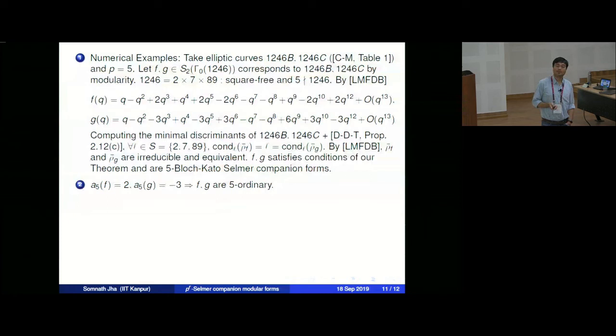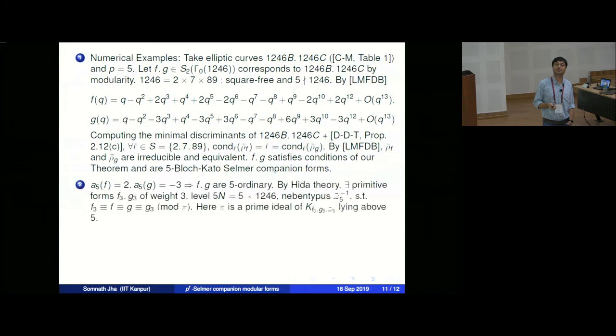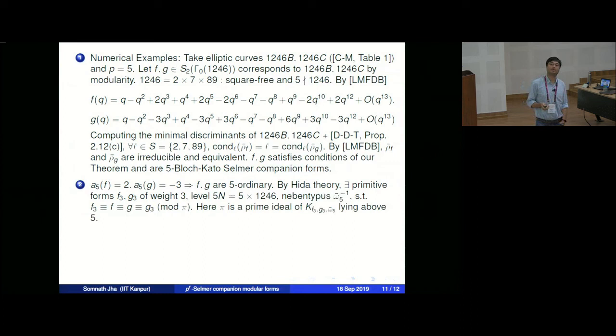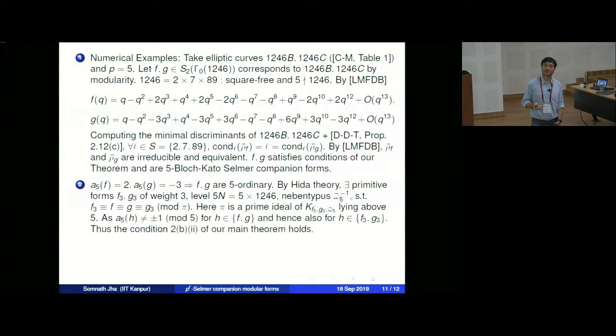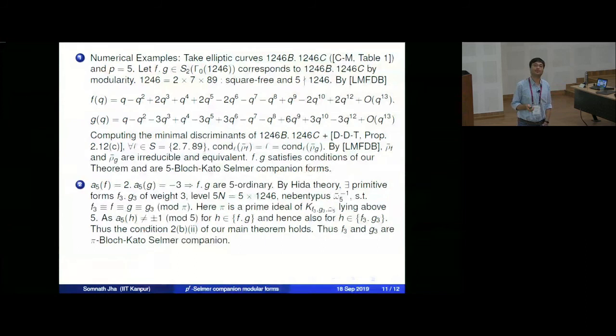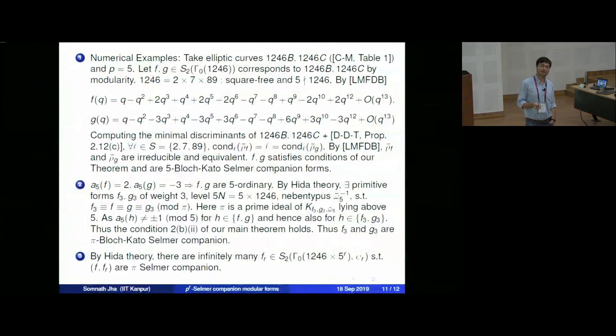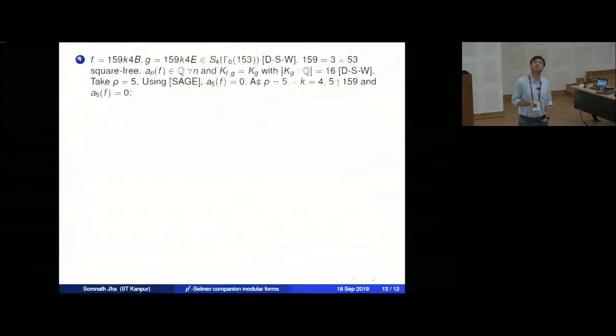Using this, we can construct more examples. We have a_5(f) = 2 and a_5(g) = −3, so f and g are 5-ordinary. By Hida theory there exist primitive forms f_3, g_3 of weight 3, level 5·1246, and Nebentypus equal to the inverse Teichmüller character, such that f_3 and g_3 are congruent to f and g mod π, where π is a prime of K_{f_3, g_3} lying above 5. Since all conditions are verified, this gives an example of weight-3 forms that are π-Bloch-Kato Selmer companions.